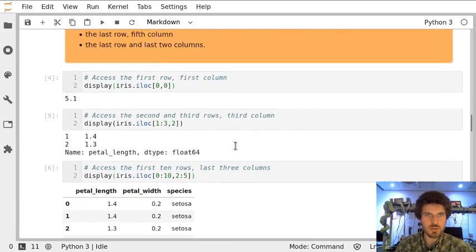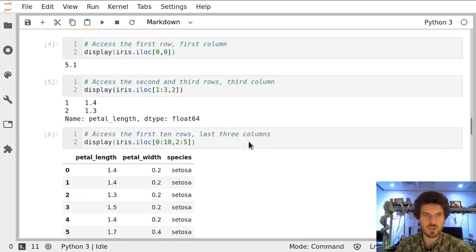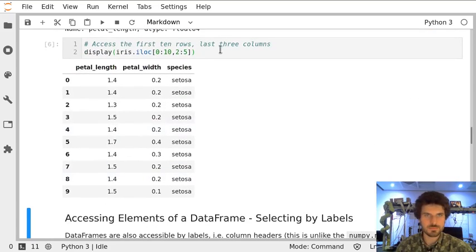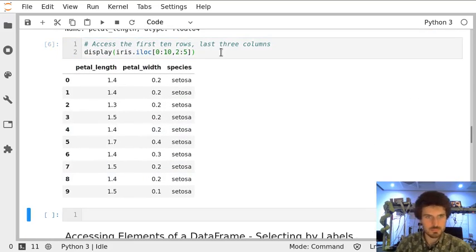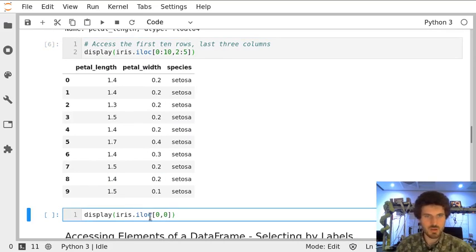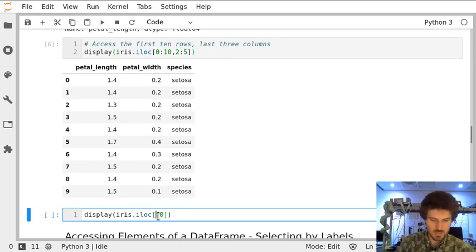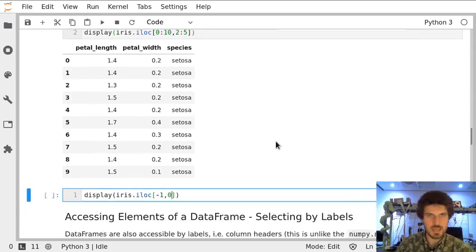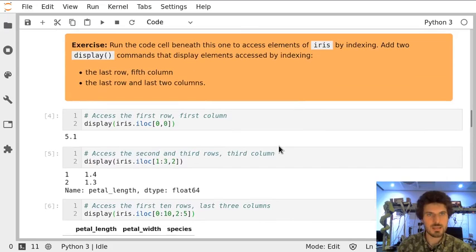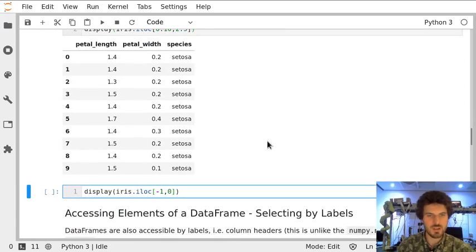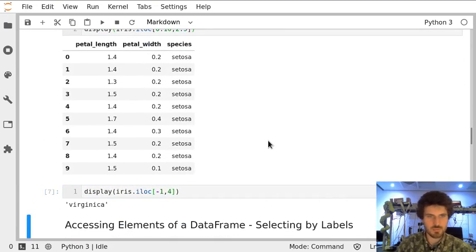Now let's create new cells to access the last row and the fifth column. We can copy the code from previously. We're going for the last row so we can use -1 and the fifth column will have index 4.